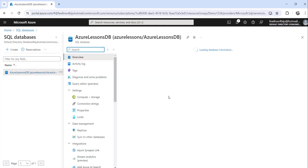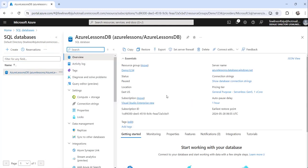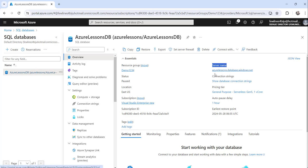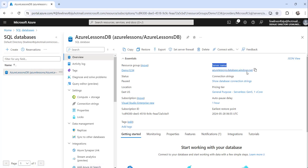Click on that, and the moment you do that you will see the server name here — this is quite important. You can see this is the server name. In my case it is azure-lessons.database.windows.net.